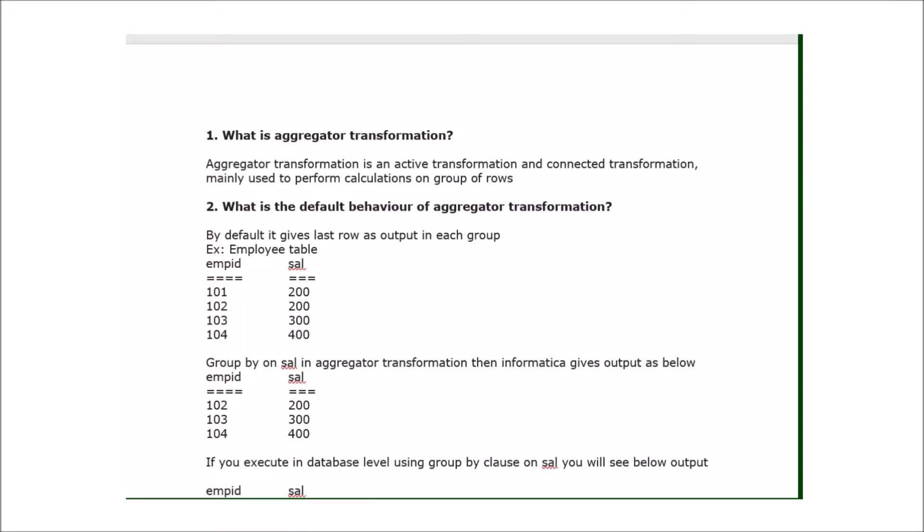Hi guys, today I'm going to explain a few Informatica interview questions on aggregator transformation. These are very important and most interviews will definitely have at least one question on this. The first question is: what is aggregator transformation? Aggregator transformation is an active and connected transformation. It is mainly used to perform calculations on a group of rows.